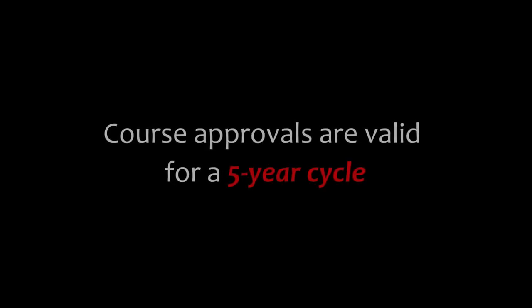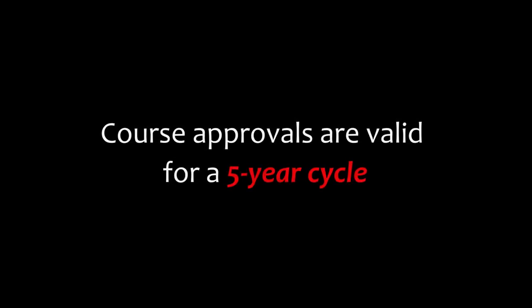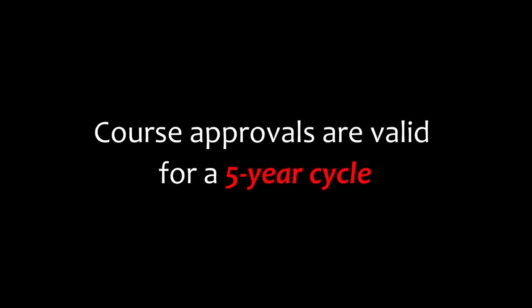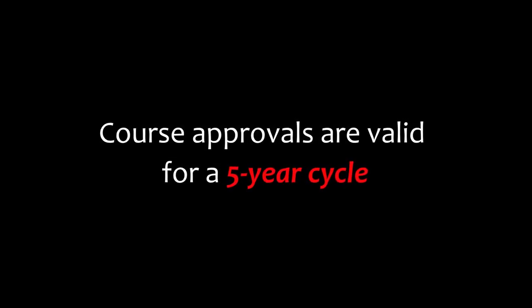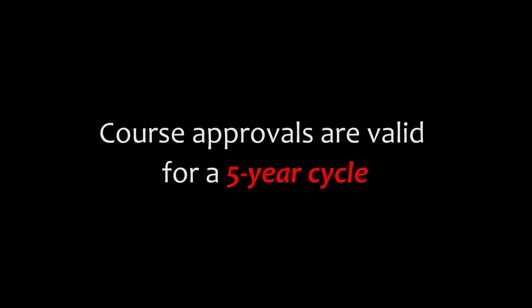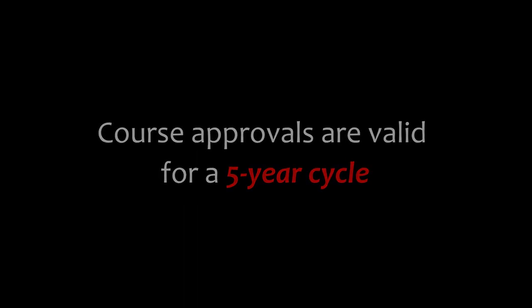Just remember, your course approvals are valid for a five year cycle. You'll get a notification before it runs out, but it's a good practice to keep an eye on it just the same. And that's how you request course approvals.